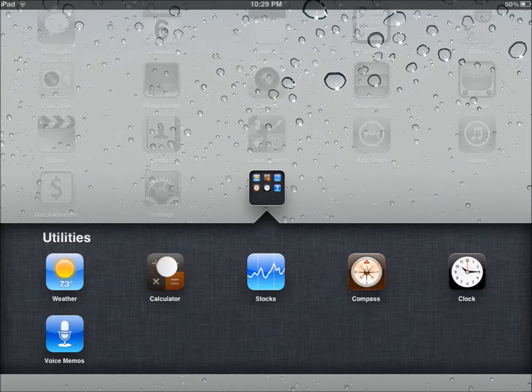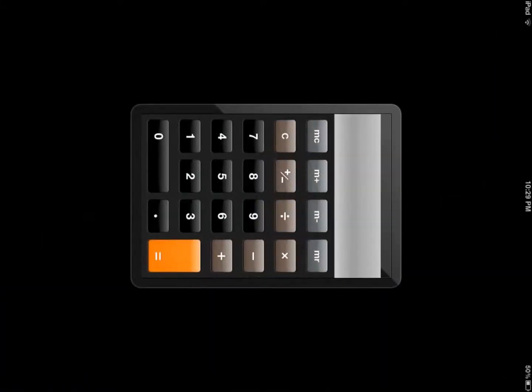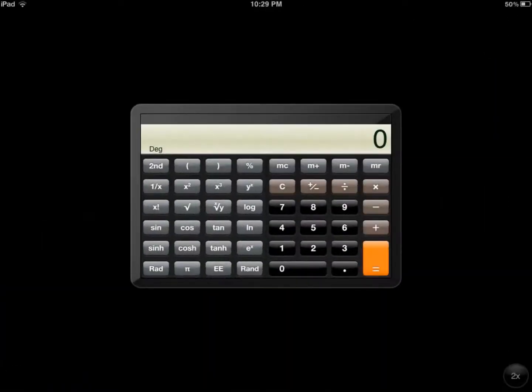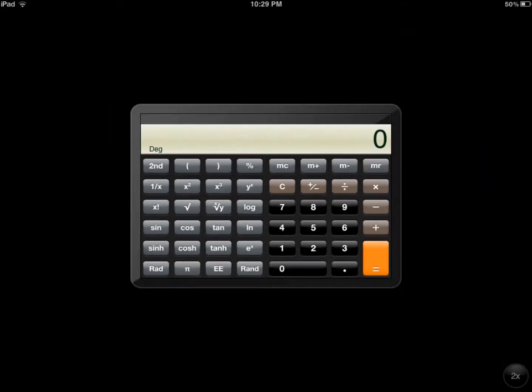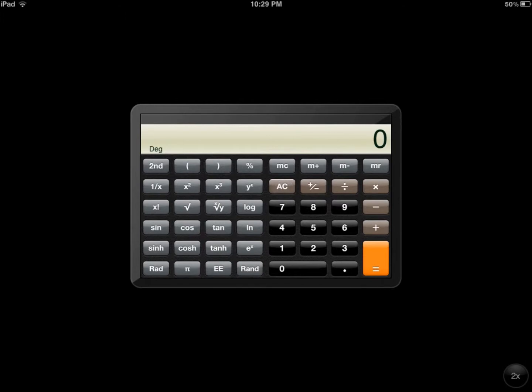If we go in here to calculator, you can see I have the iPod calculator in here. It works just like the regular one. Everything is exactly the same.